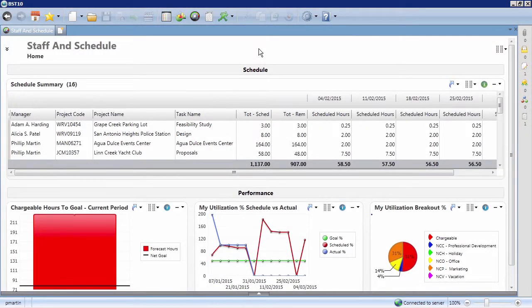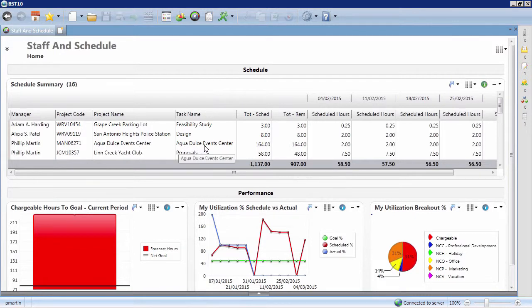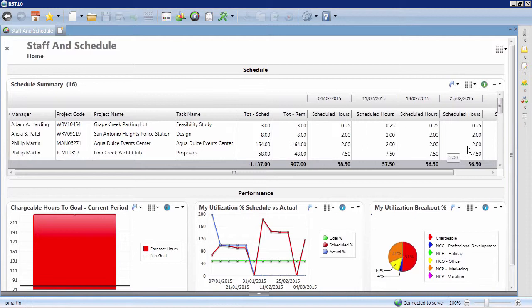The Staff Dashboard is a real-time reference tool for your work week. To get started, review the list of projects you've been tasked to work on in the Schedule Summary section. Here, you can see things like the project name, task type, amount of hours assigned, and when you've been scheduled to work on the job.